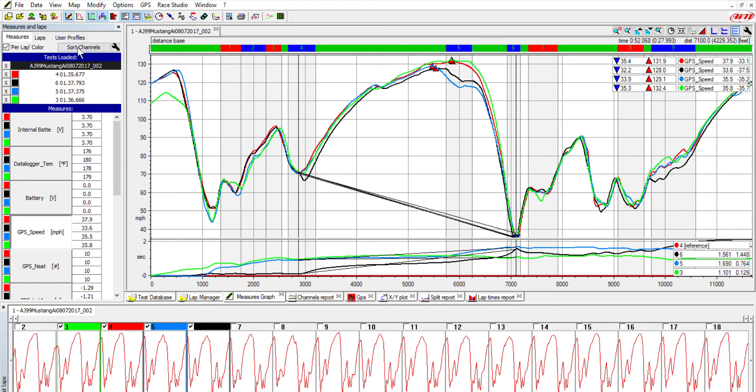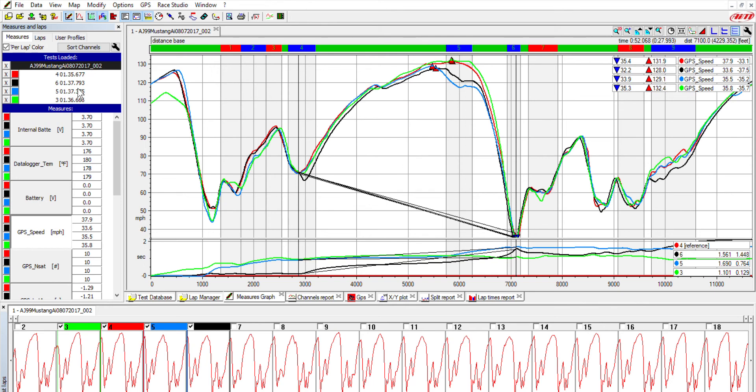Over here on the left is my raw lap times, and that's kind of why you don't want to look at raw lap times. The green trace, even though it was one of the quicker ones if you look, it was a second a lap slower than my reference lap.